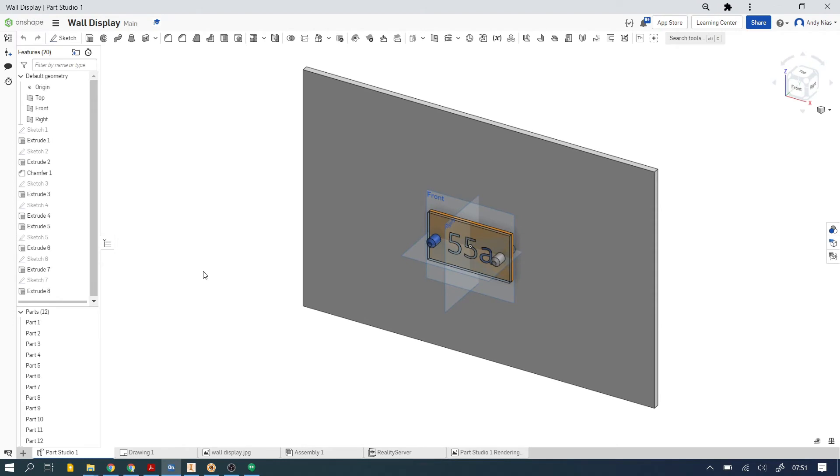In this video I'm going to show you how to export parts and assemblies from Onshape as step files, then import them into Inventor, and how you can apply materials to those step files in Inventor, which is a little bit different to the way you would normally do it.